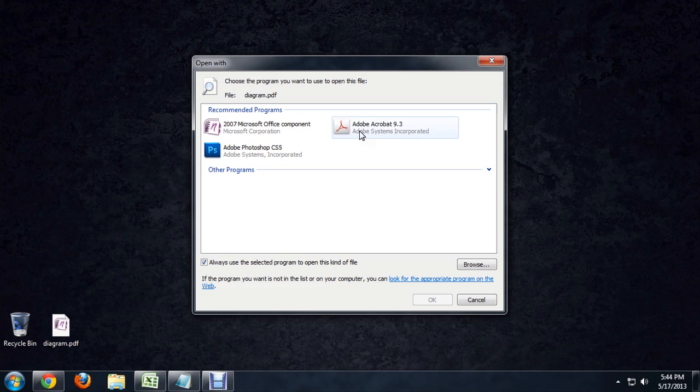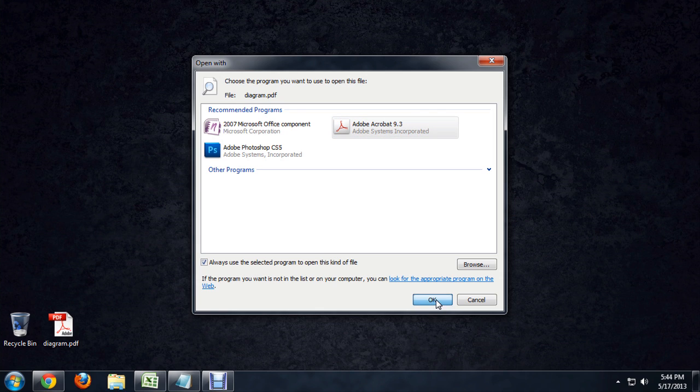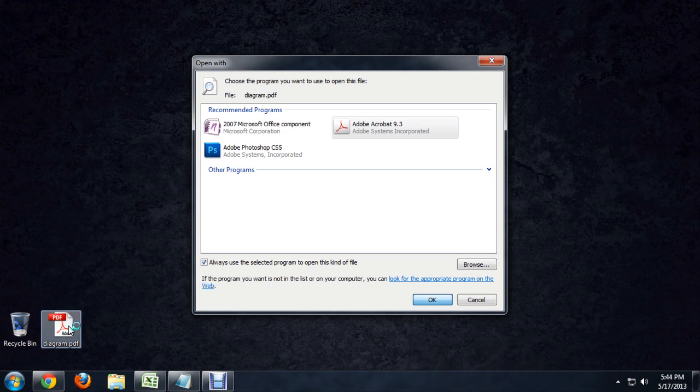I'm going to choose the default, which is Adobe Acrobat, and say OK. And you'll notice immediately the icon changes to an Adobe Acrobat icon.